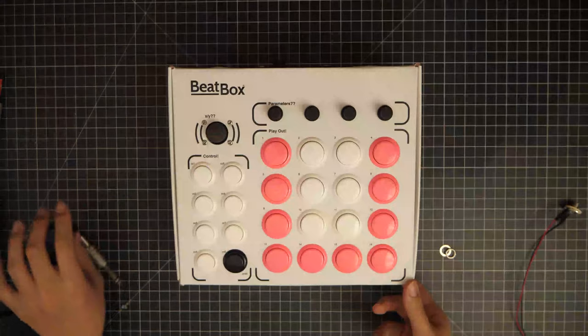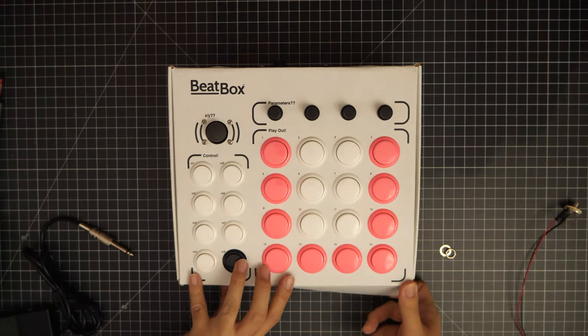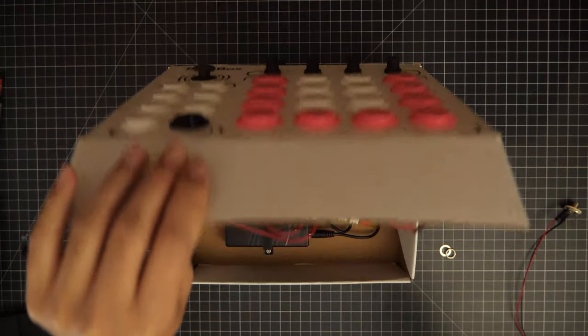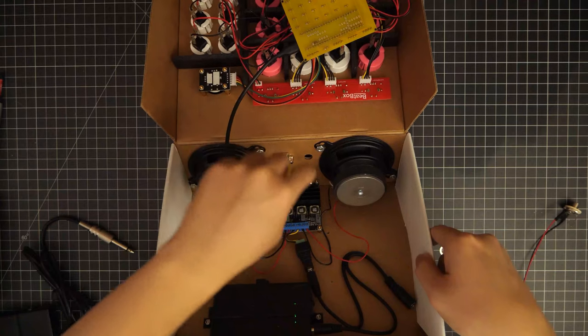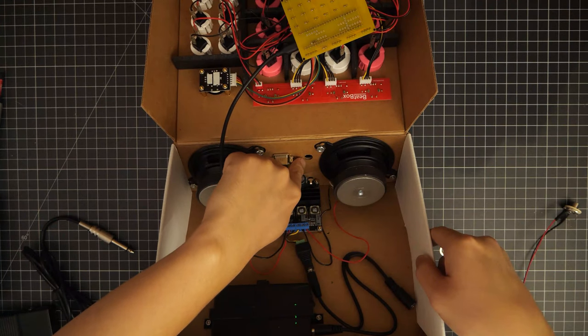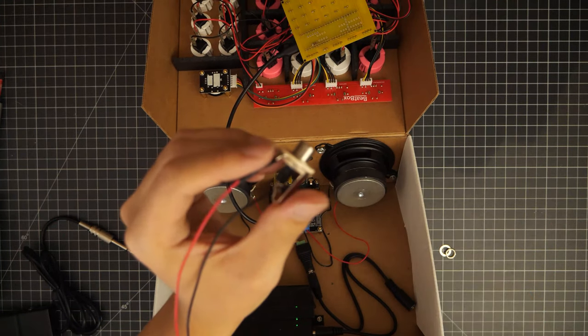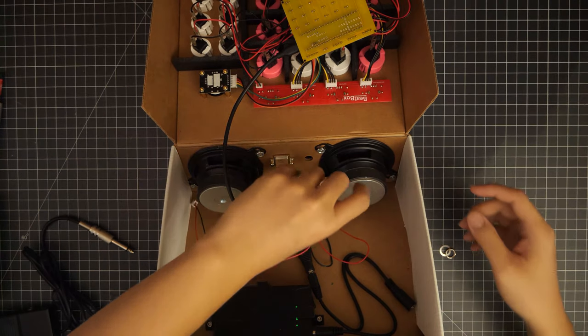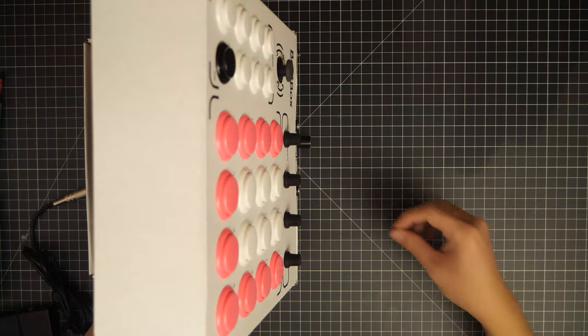Now it's time to install it. Drill a hole according to the diameter of your panel mount, install it, and secure it with the provided nut.